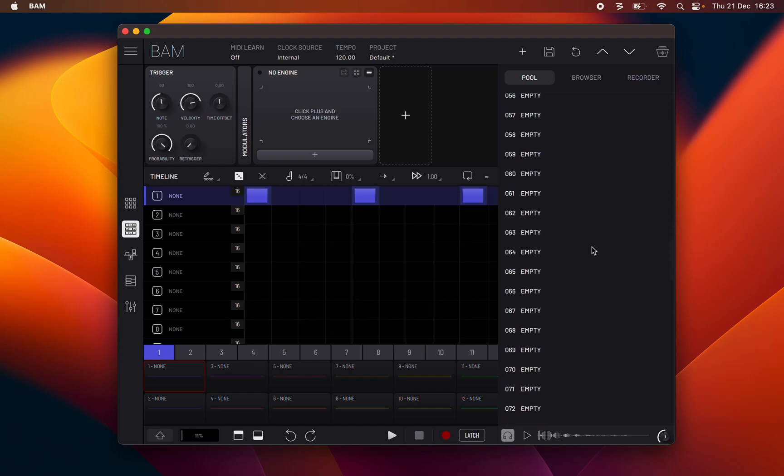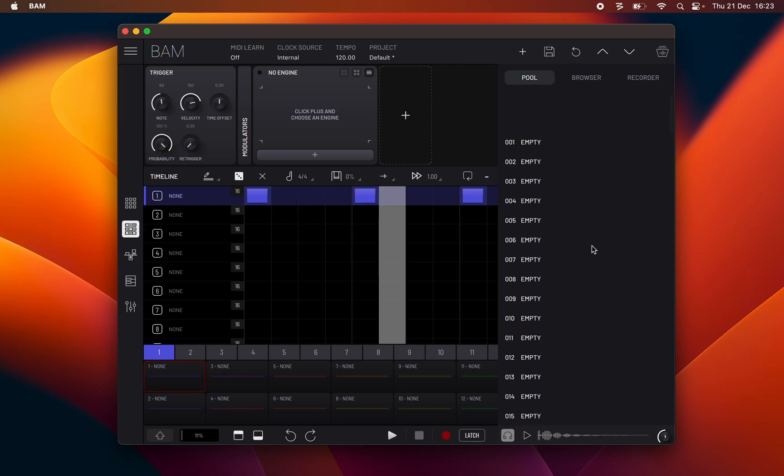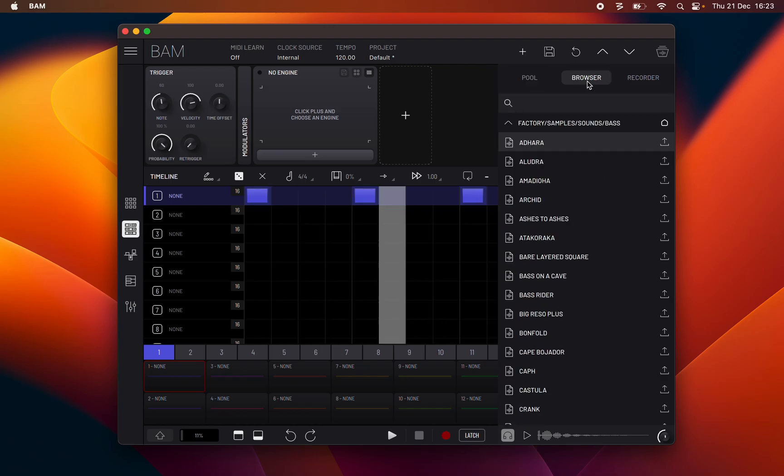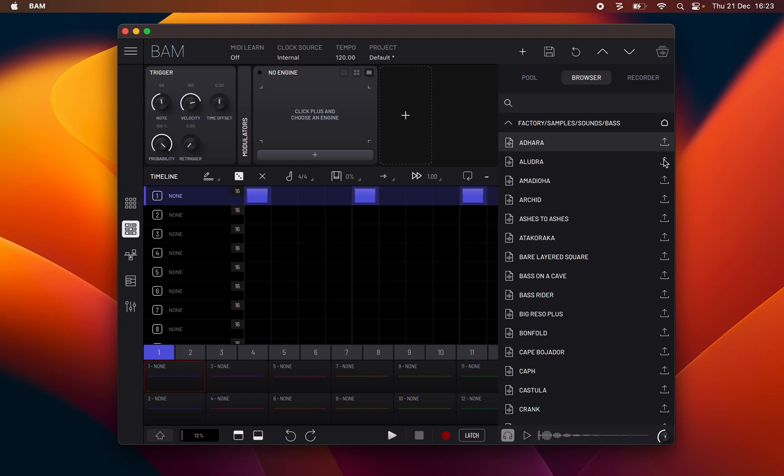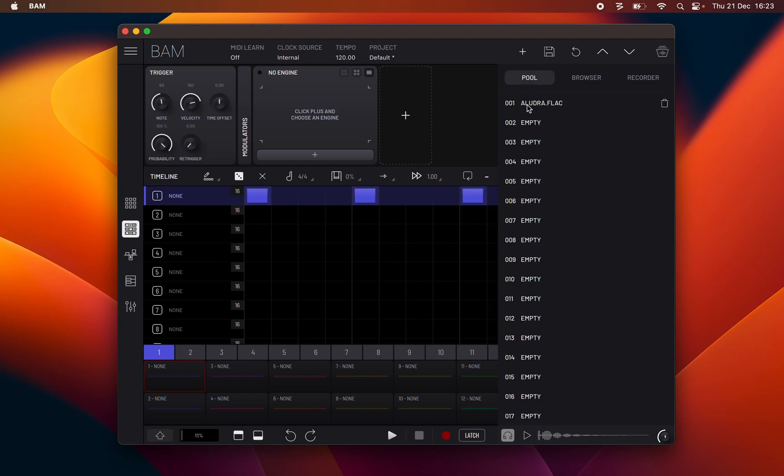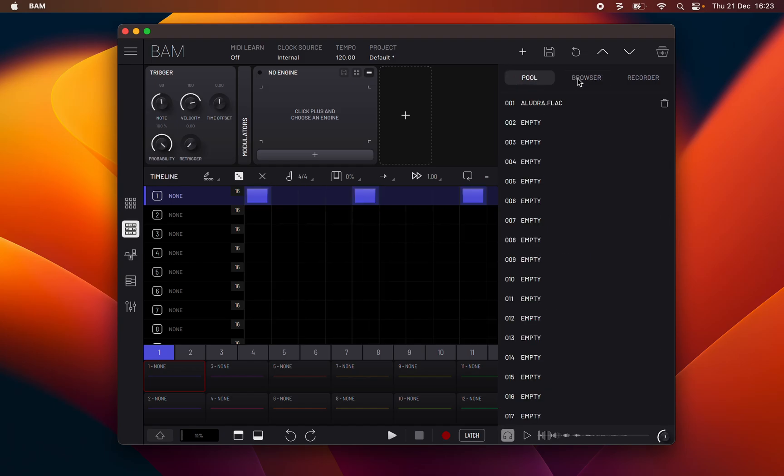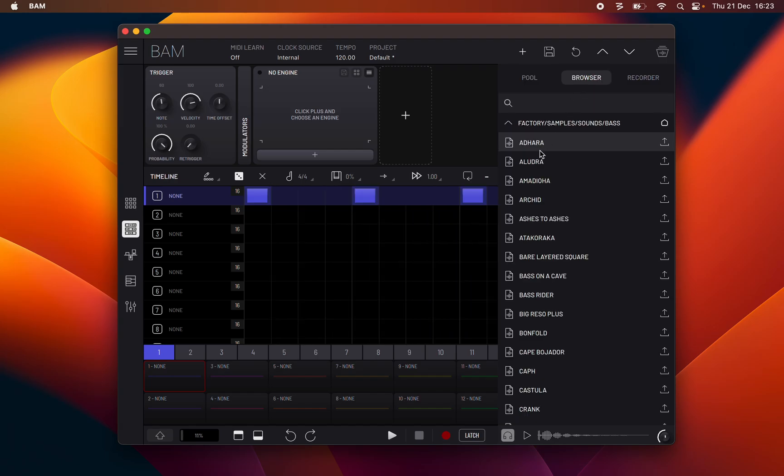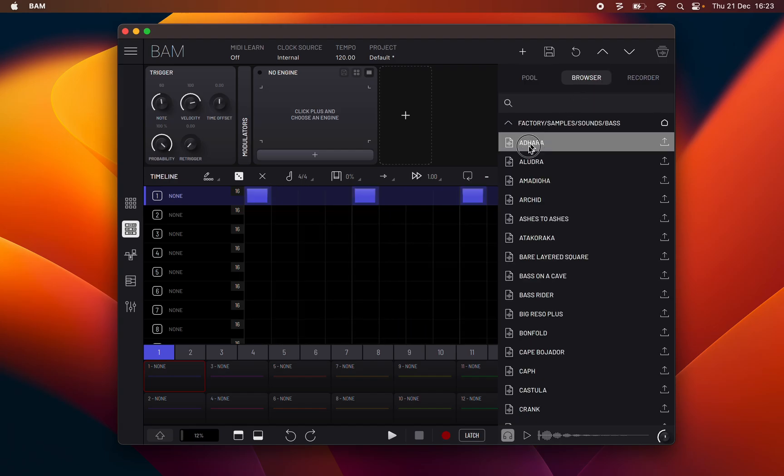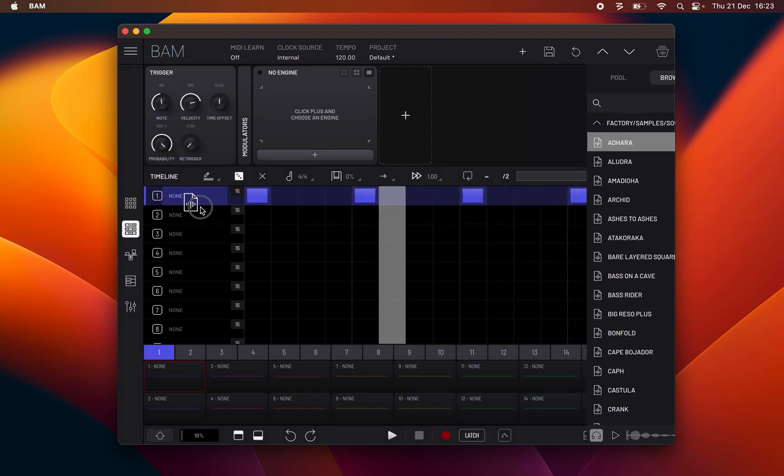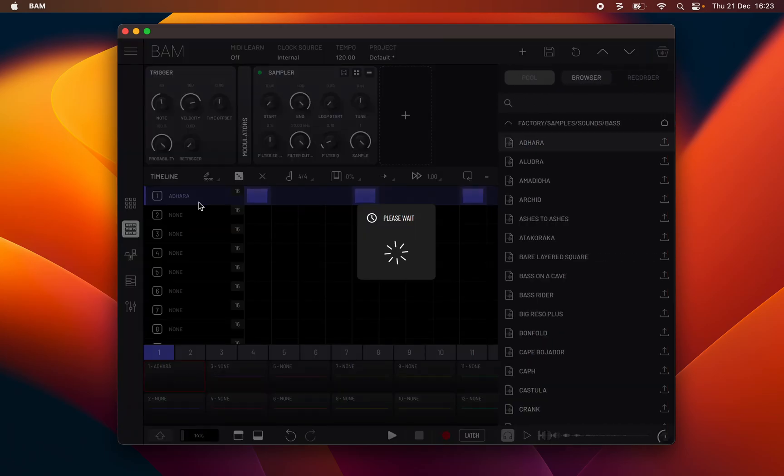Samples can be added to the pool from the file browser by selecting the add to pool button to the right of the file name. When dragging or dropping a sample it will be automatically added to the pool if not present.